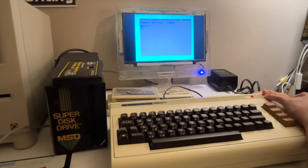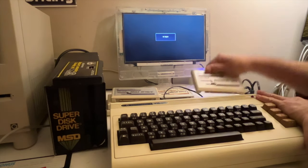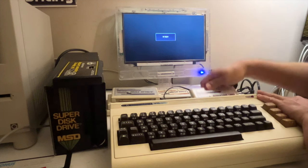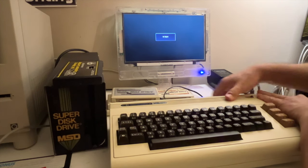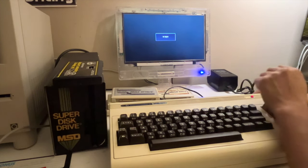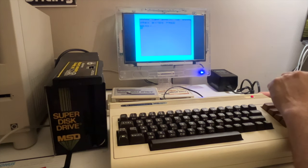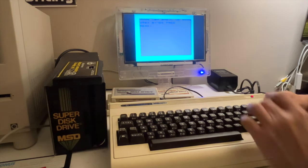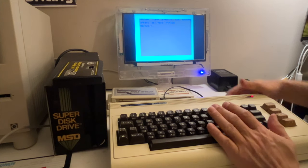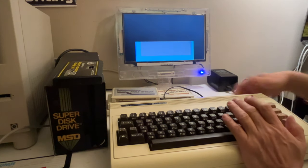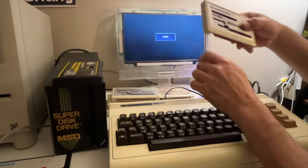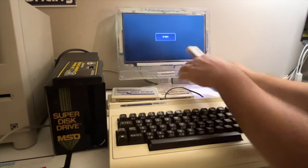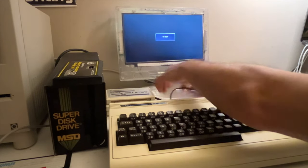Oh, CBM BASIC. Hold on, Adventureland. Why does it go to CBM BASIC? Hmm. I don't know. Maybe this cartridge doesn't work. That's the only thing I can think about.